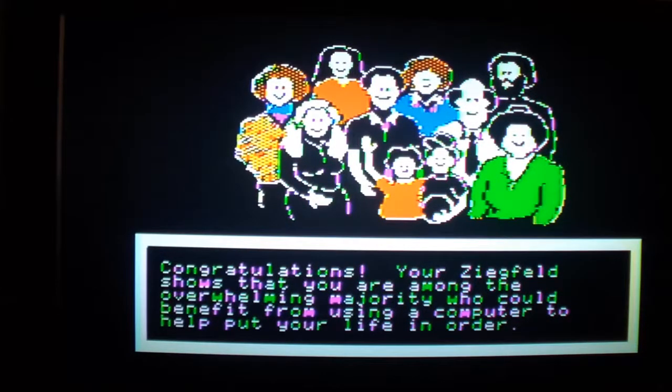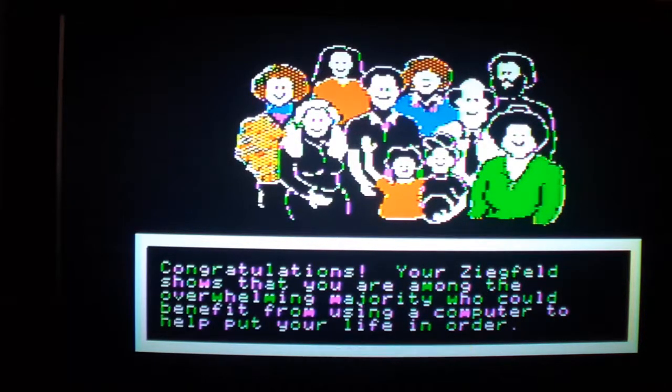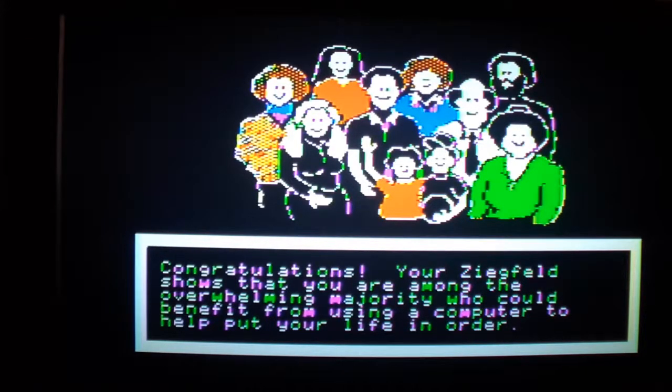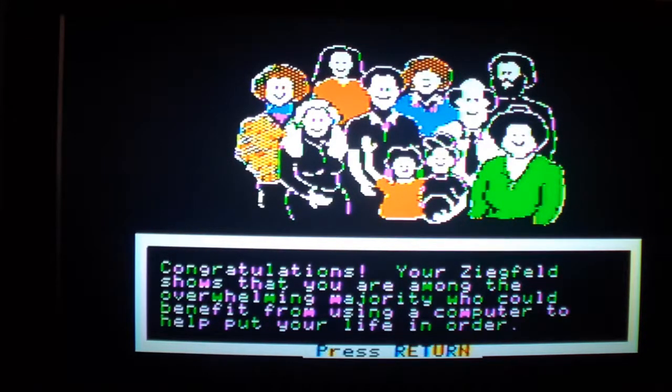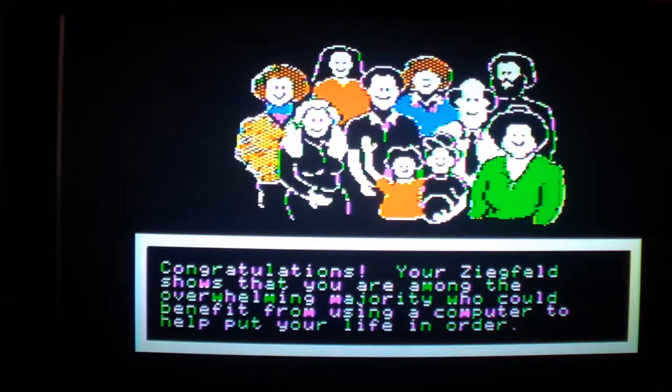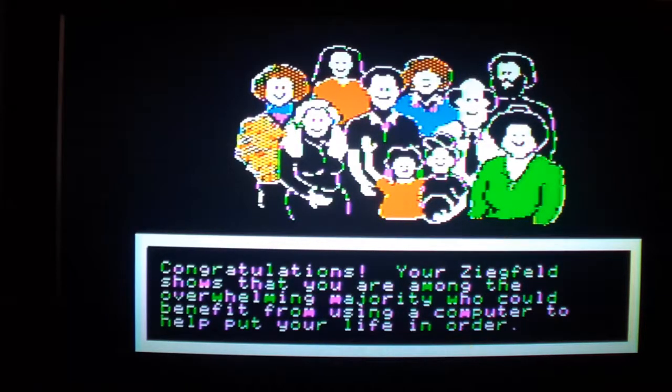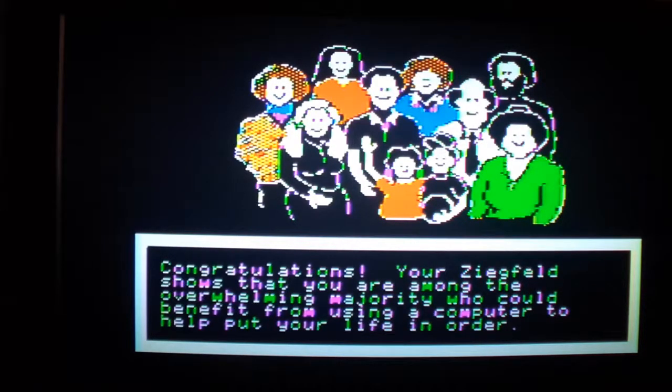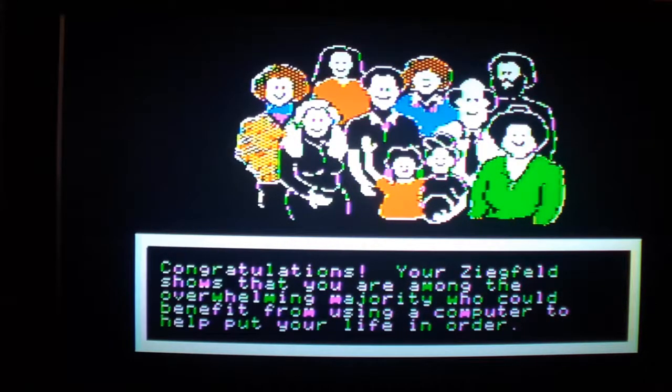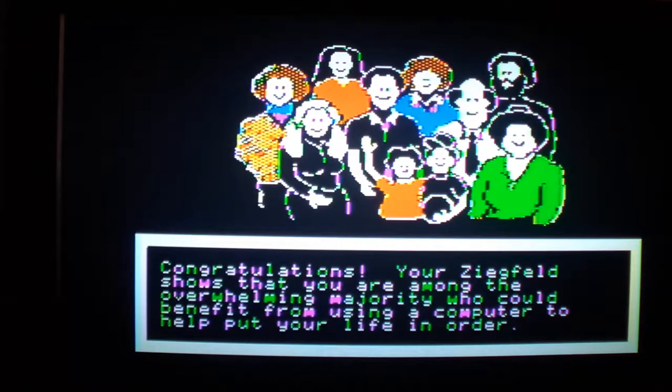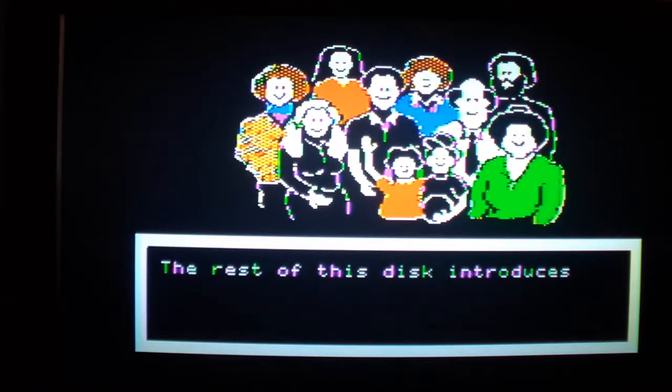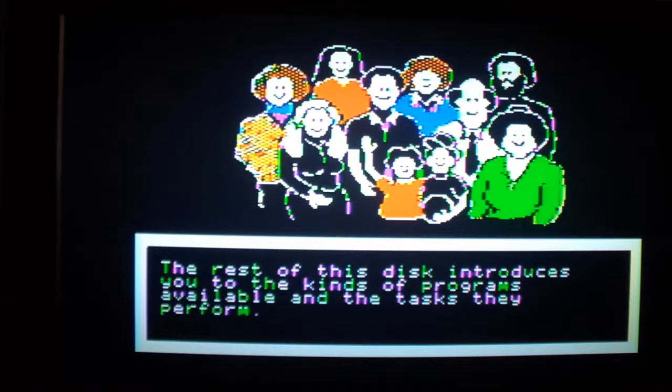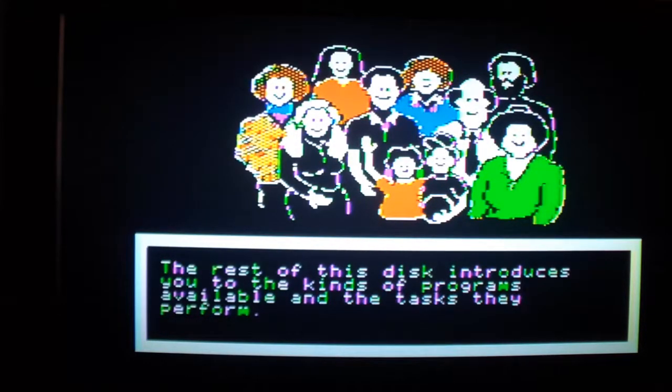Congratulations. Ziegfeld shows that you are among the overwhelming majority who could benefit from using a computer to help put your life in order. And this was back in the 80's, you know, when, like I said, computers weren't commonplace like they are now. I mean, this basically shows you the roadmap of how things would become in the future. And it has, actually.